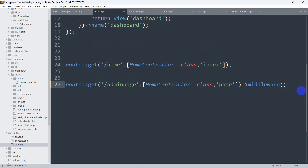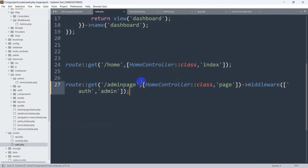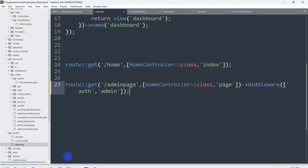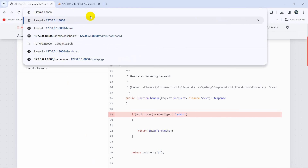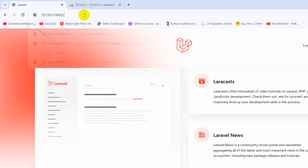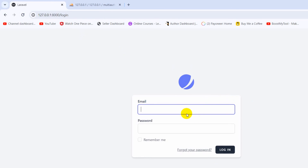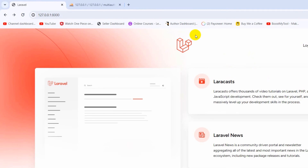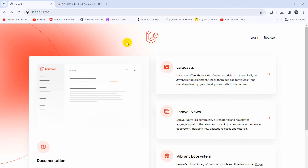To fix the logged-out user issue, in the route add middleware with 'auth' as well: ->middleware(['auth', 'admin']). This way, whenever the URL is called, it first checks if there is a logged-in user, and if not, it redirects to the login page. Now if we go to slash admin-page while logged out, it sends us to the login page. That's how you use middleware in your Laravel project. If you want to know how to create multiple authentication in Laravel Jetstream, check out the video on screen. Thank you for watching, subscribe and see you in future tutorials.